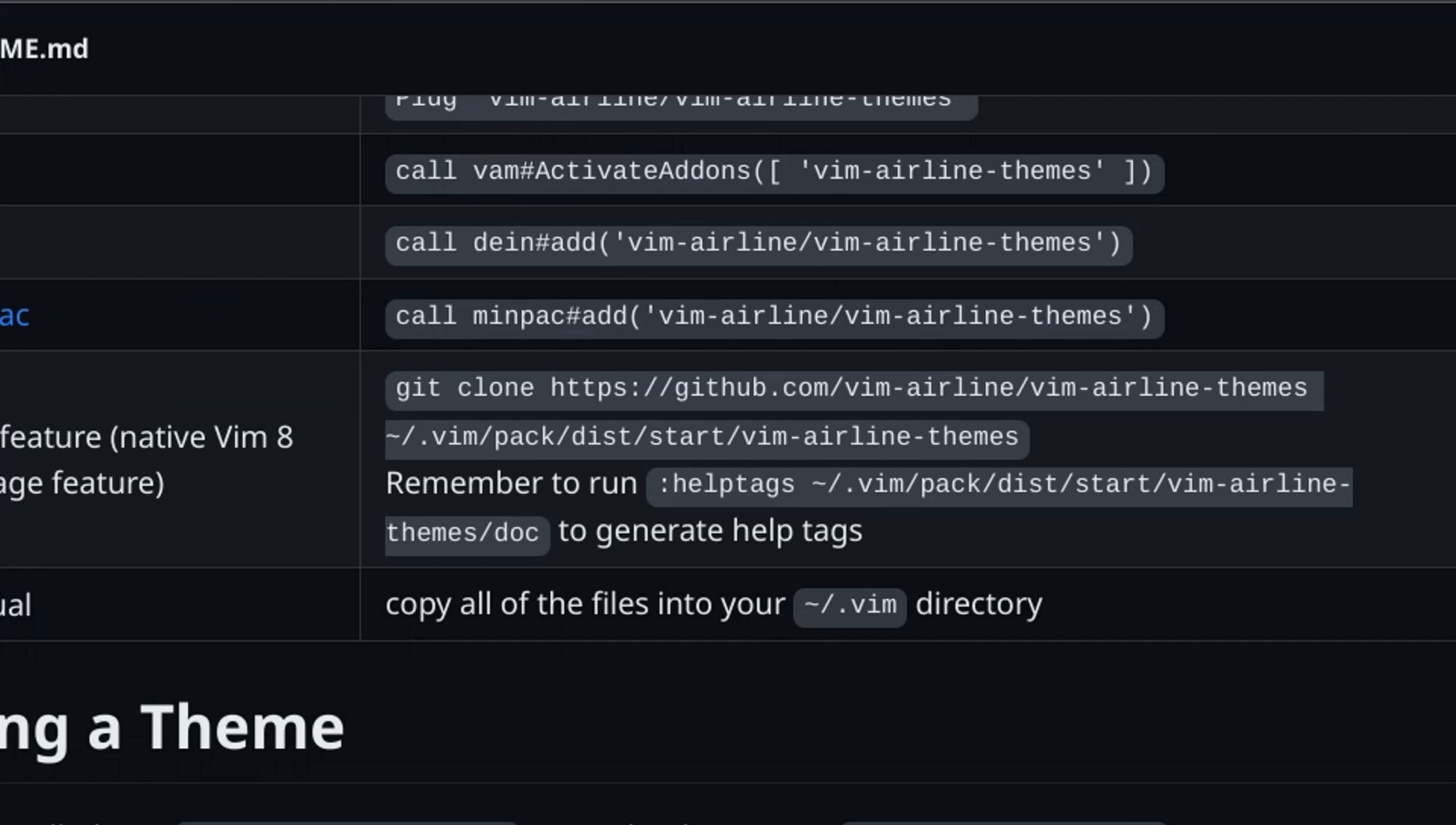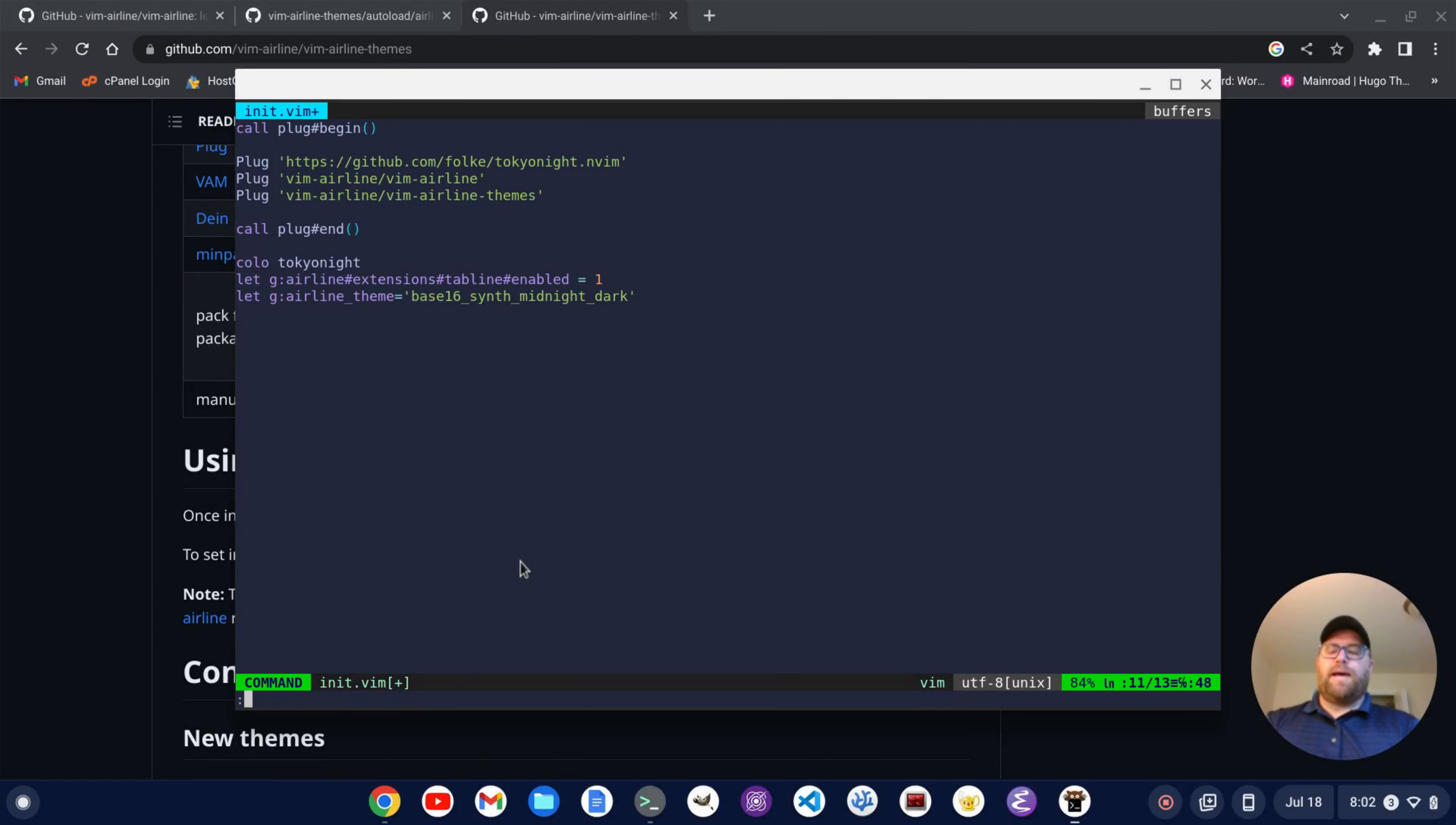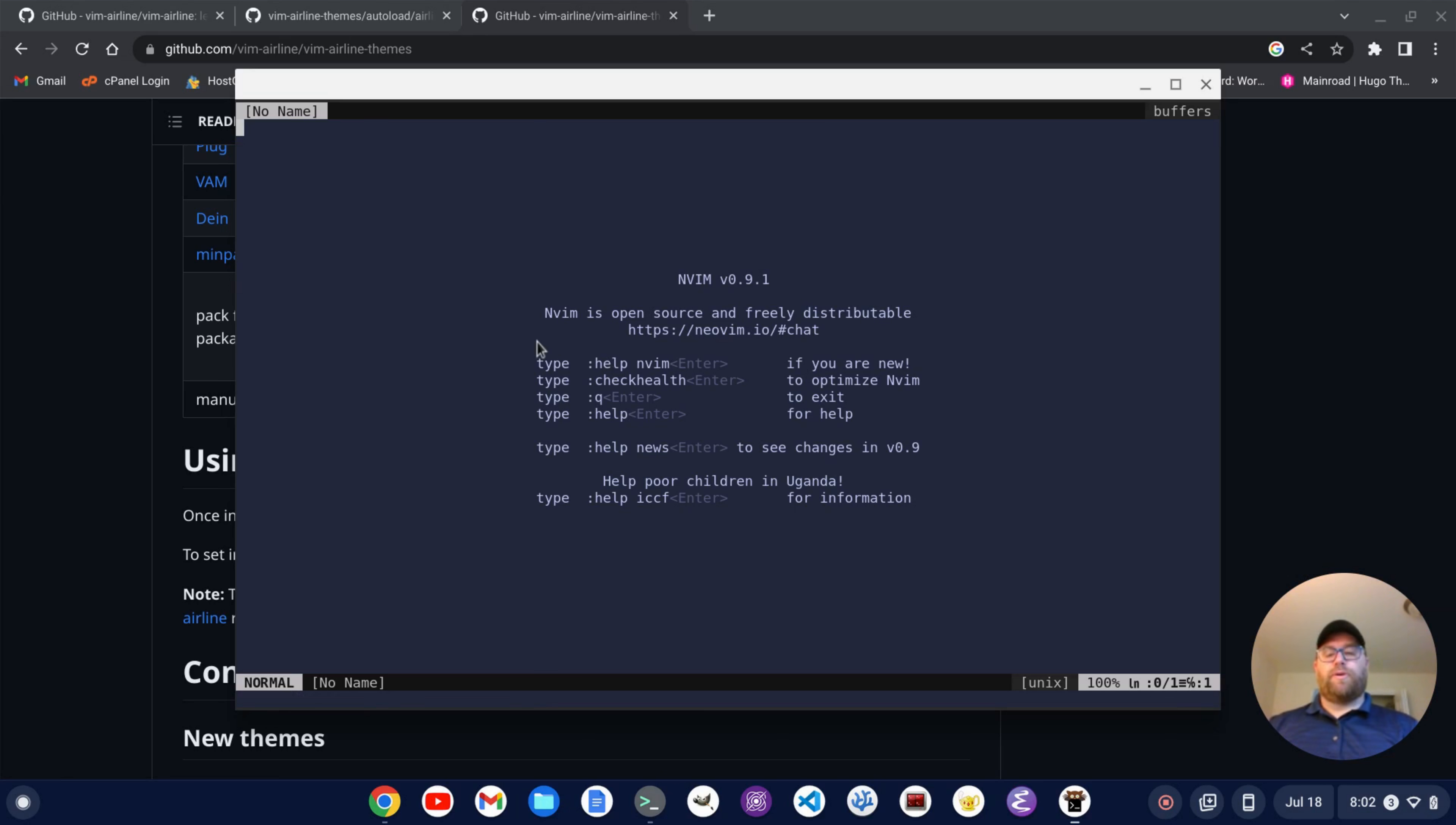So, I'm going to go down here, and I'll do let G, and then I want to type airline underscore theme, airline underscore theme equals, and then in single quotes, I'm going to type base 16 underscore synth underscore midnight underscore dark, okay? And I'll now write and quit, okay? And now, when I go back into Neo Vim, I've got a status bar on the bottom and the top that resemble the Tokyo Night theme.